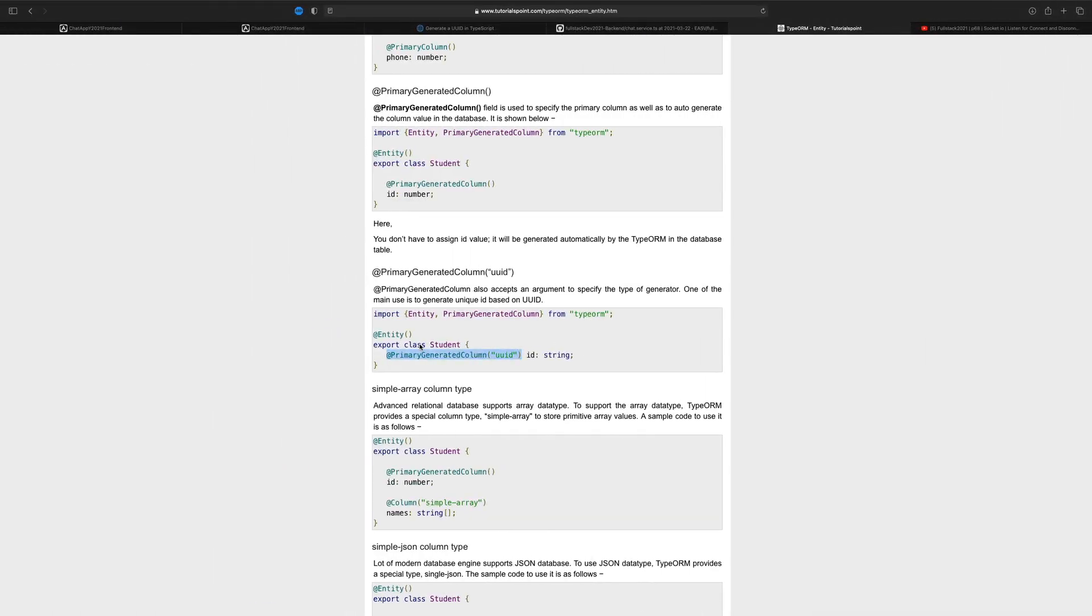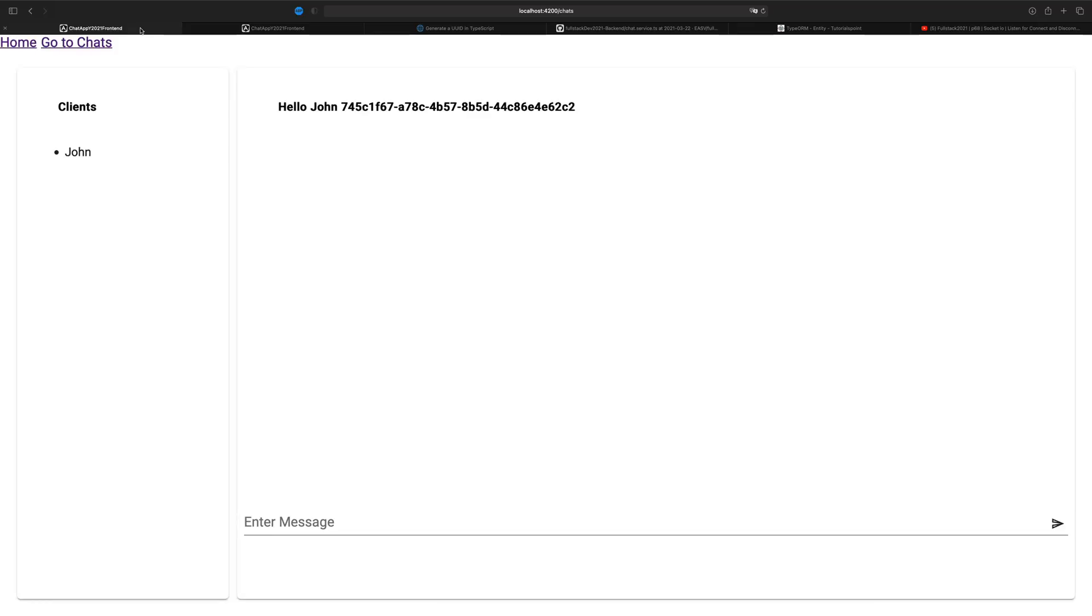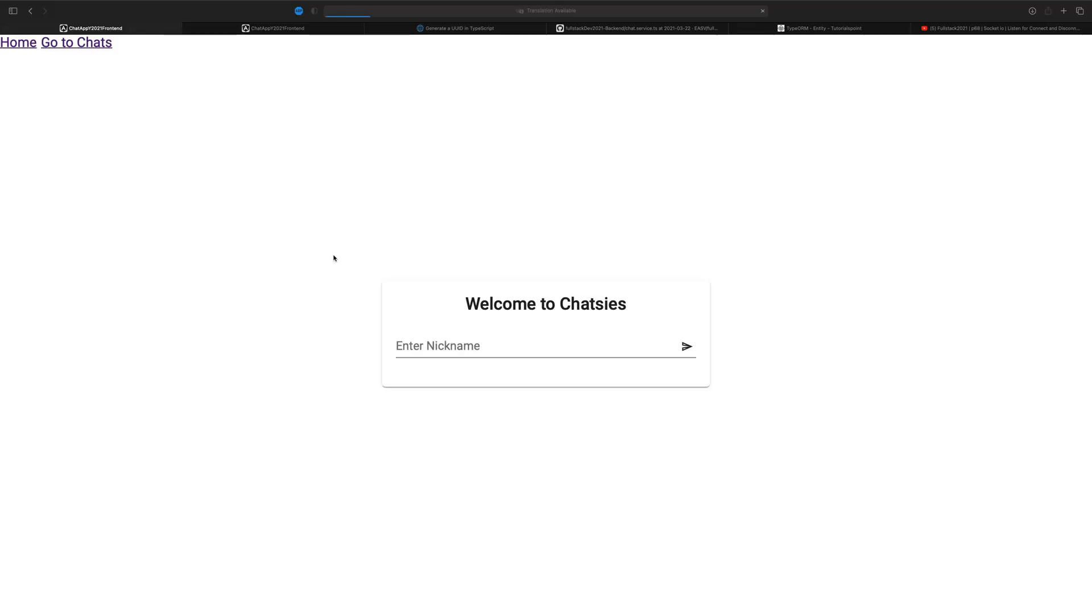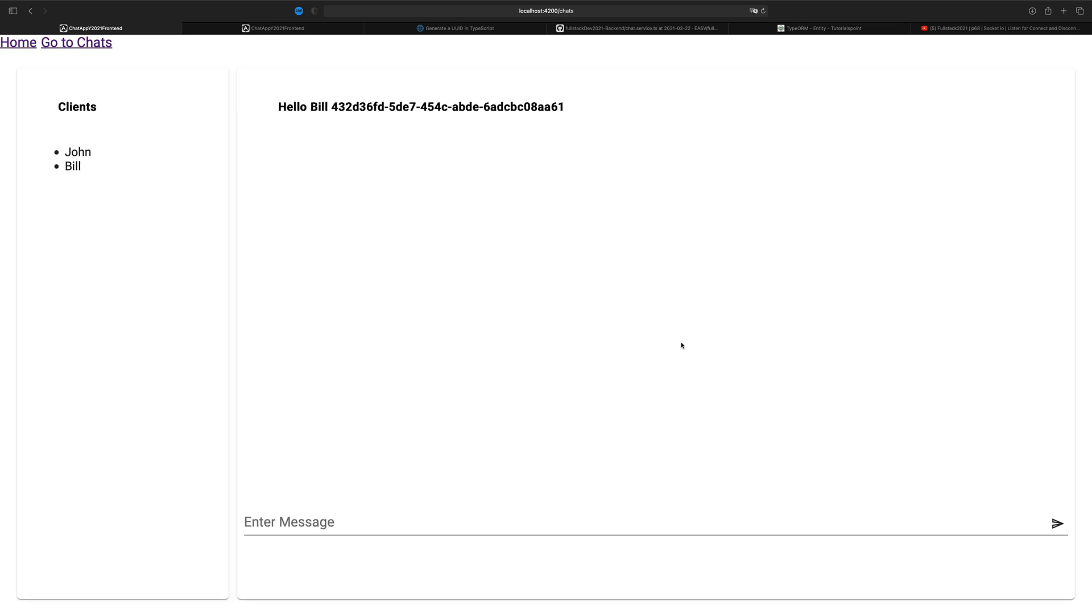Let's see if our code is still running as we expect. Let's go and create a new user here. Let's join with Bill and see if he actually joins with a unique identifier again. There we go. Bill has joined with a unique identifier.